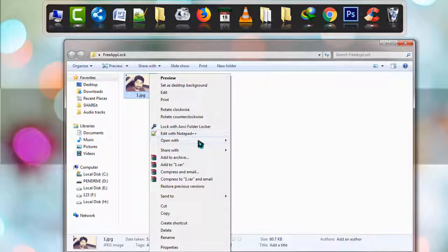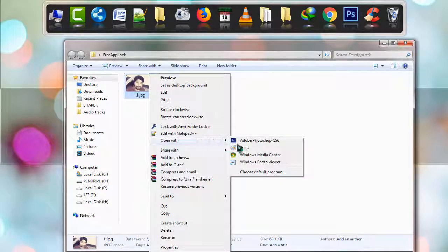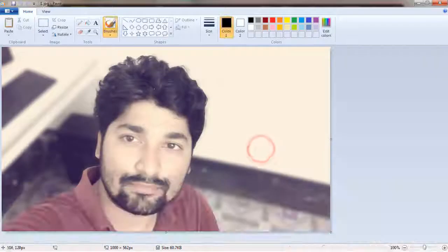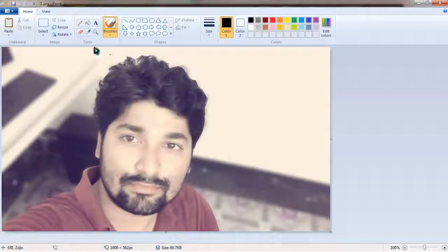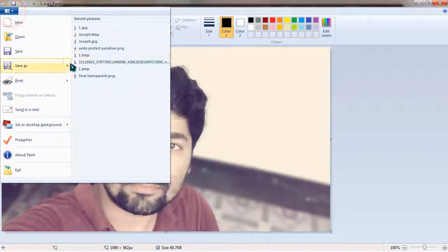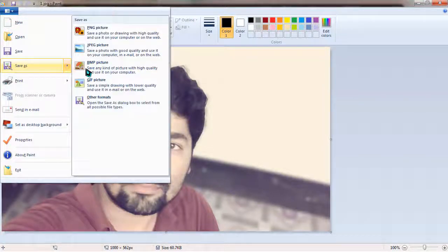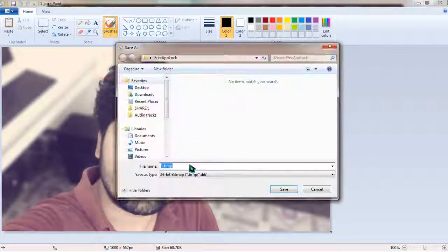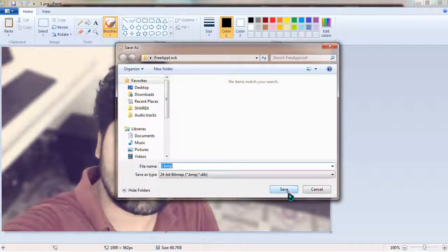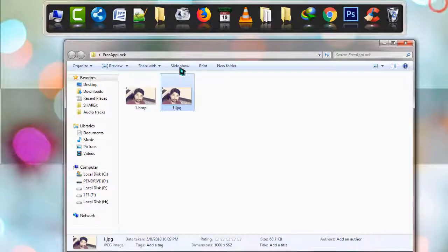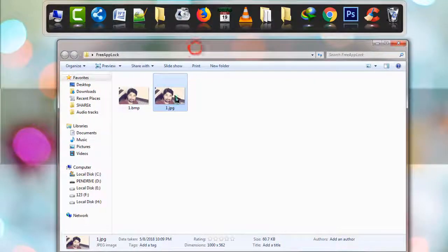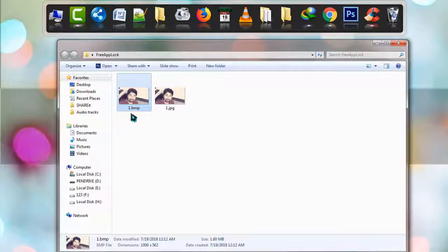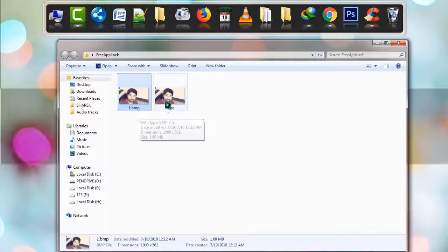When Paint is open, go to File, then click Save as, select BMP picture format, and click Save. When it's saved, go to the folder and you'll see a new file named one.BMP. Now you can delete the earlier file.